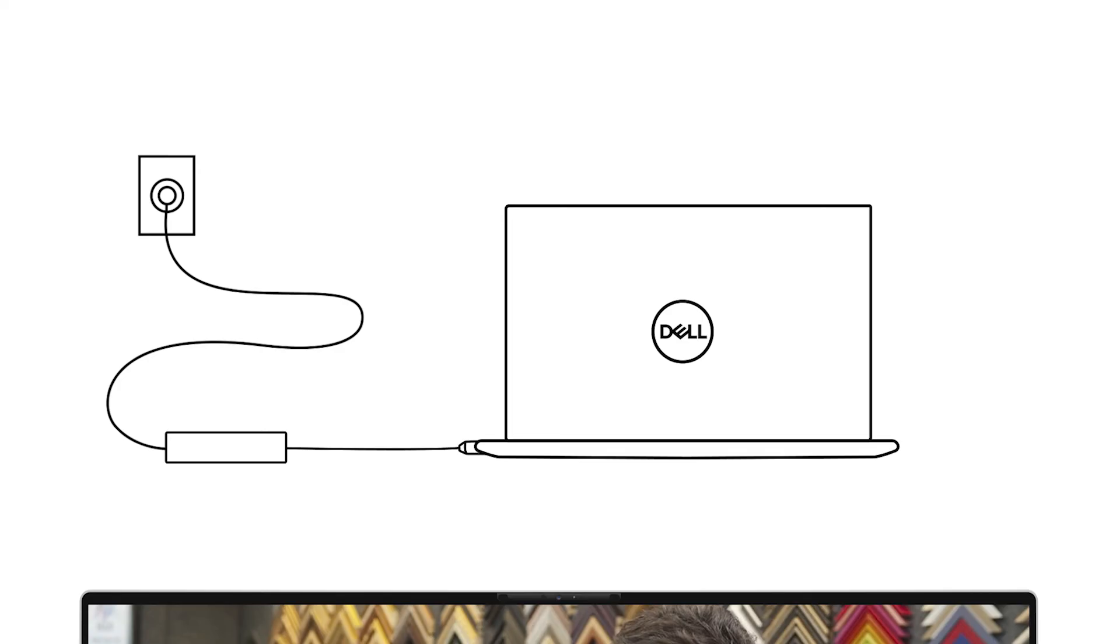If the Dell logo appears, start tapping the F2 key to enter the system BIOS so you can reconfigure the system's date and time.